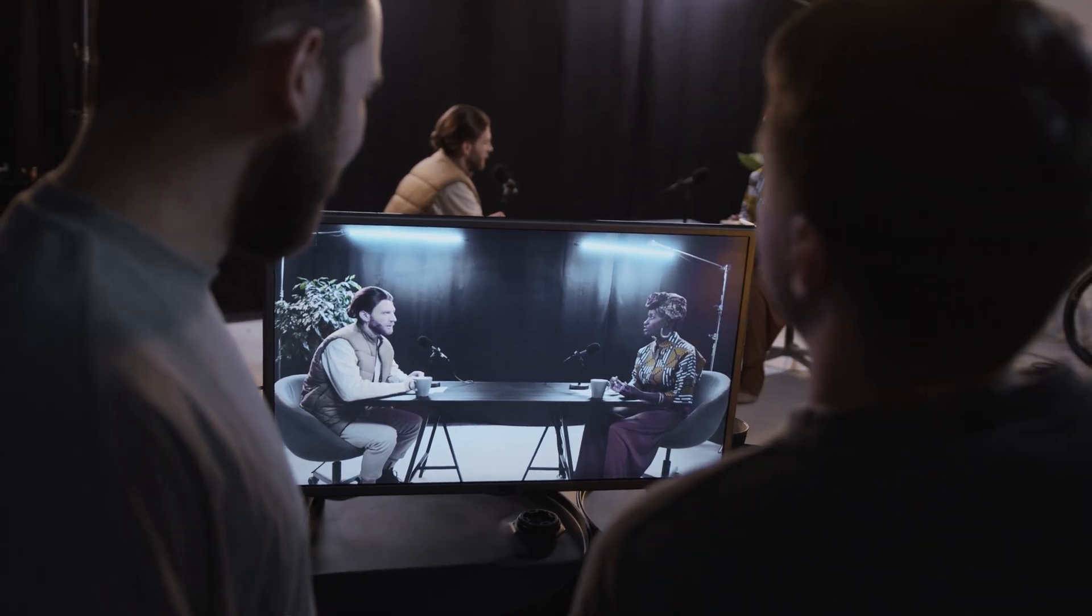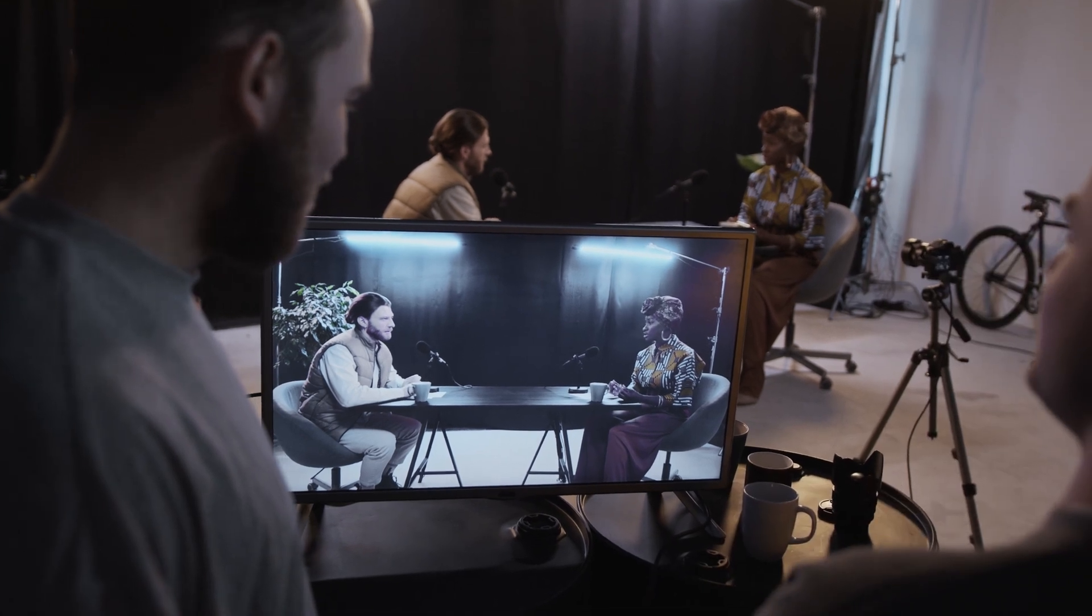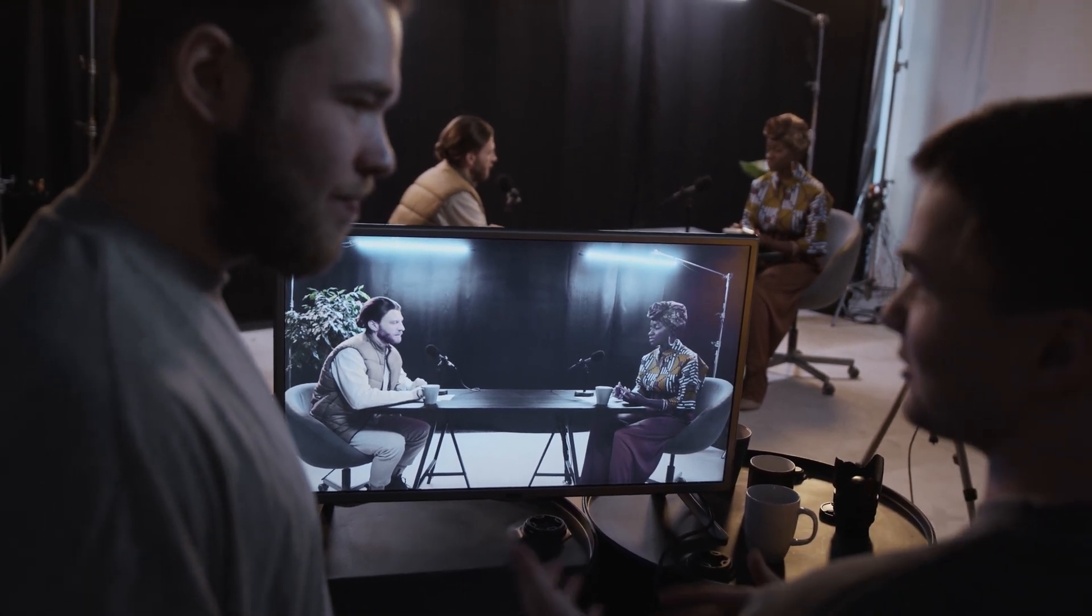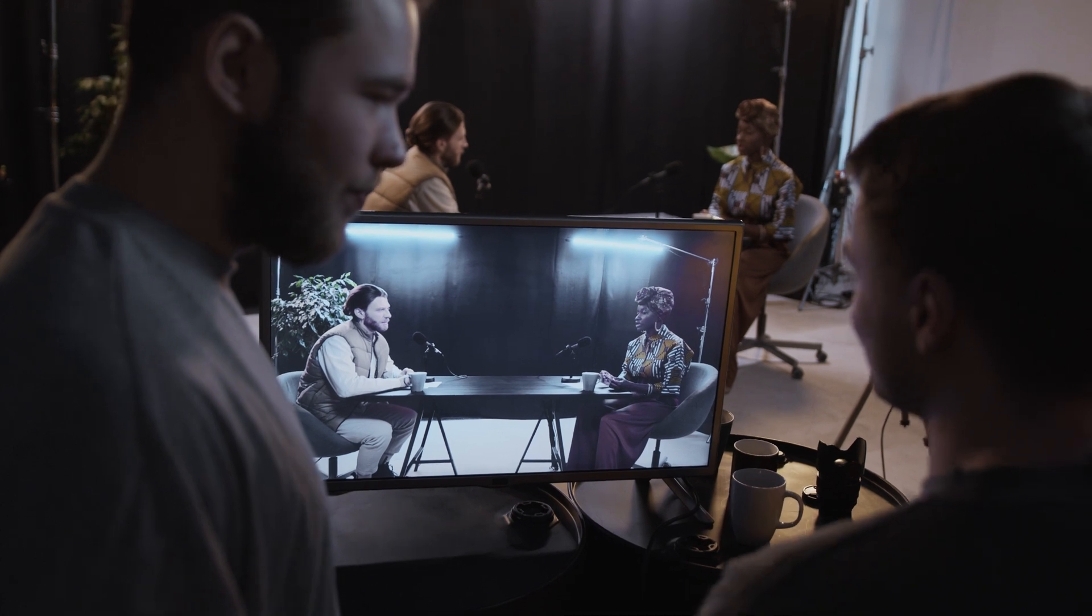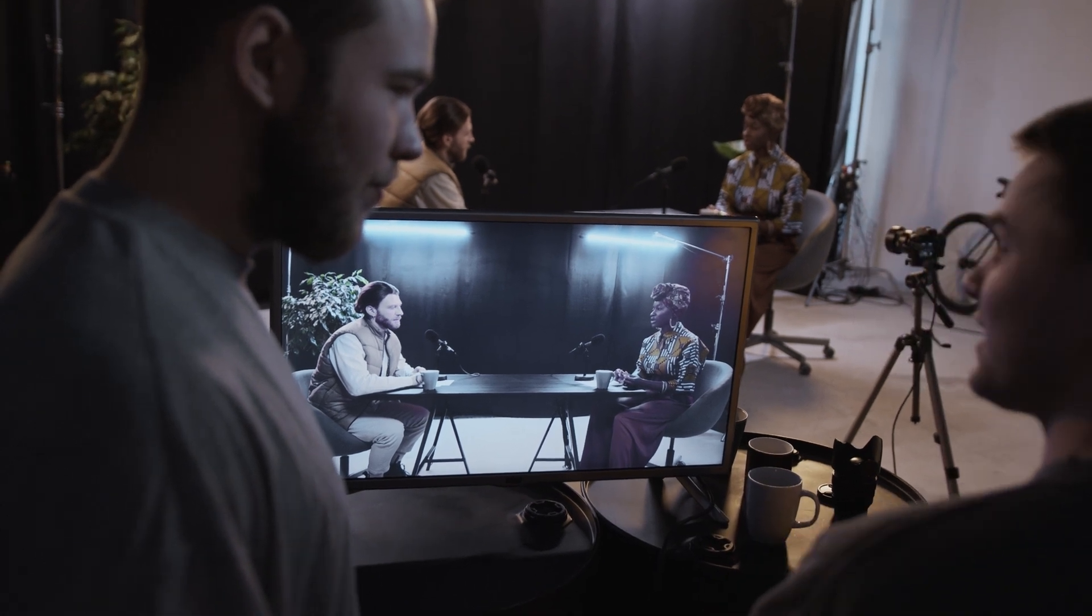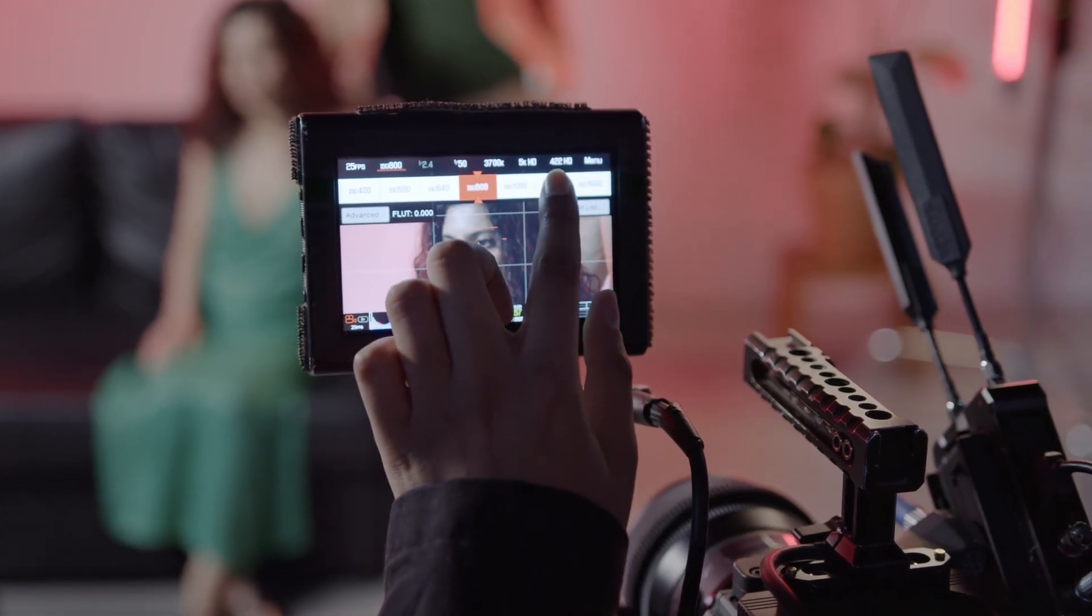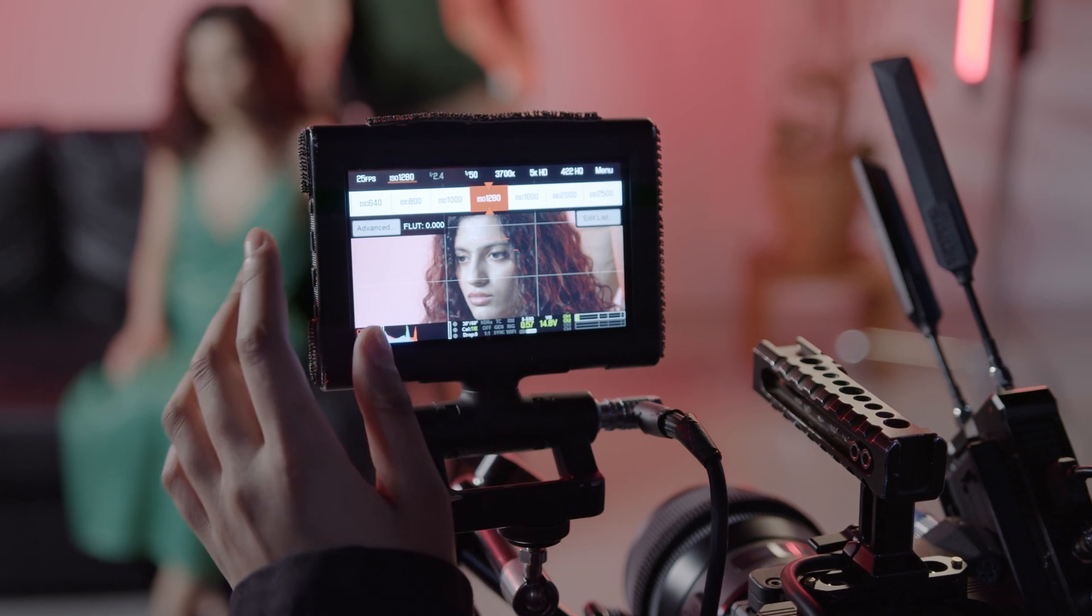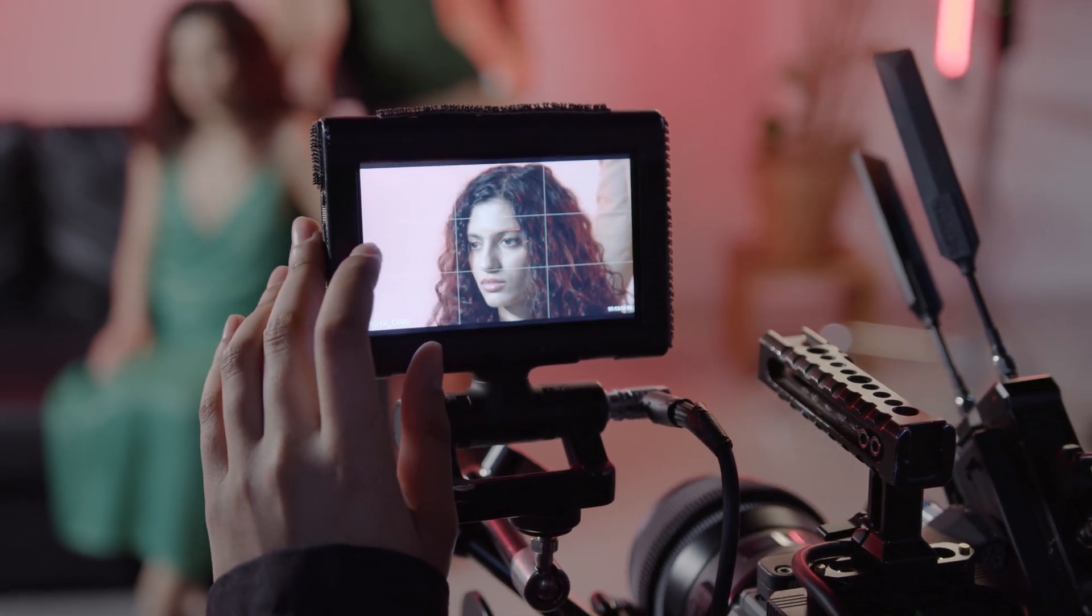You might collaborate with the director or cinematographer to define whether the project will feel warm, cool, vibrant, or muted. It's where you develop custom LUTs or filters and run tests to lock in the look that you want.